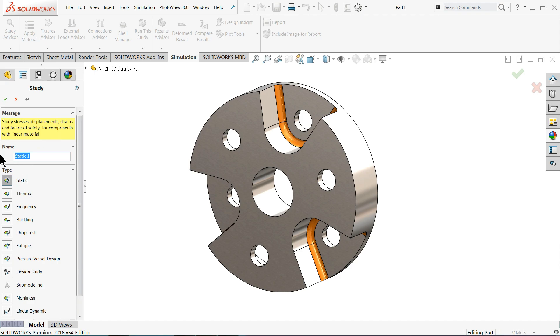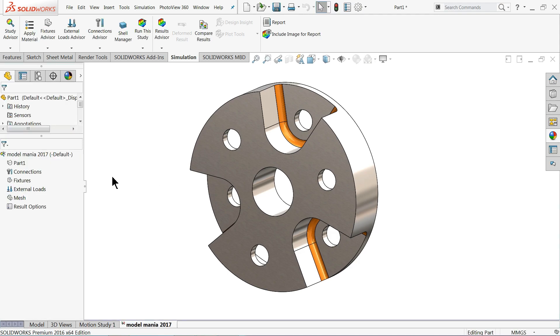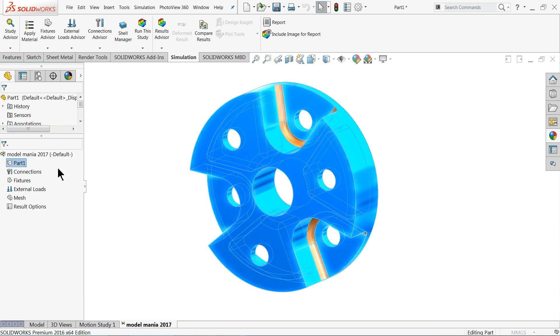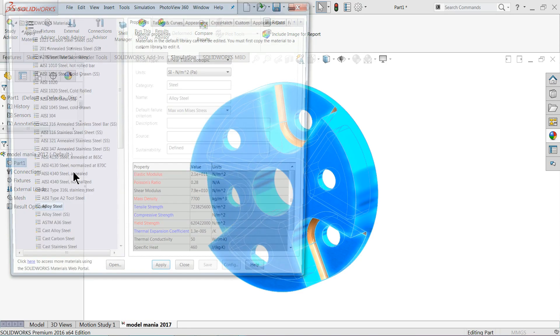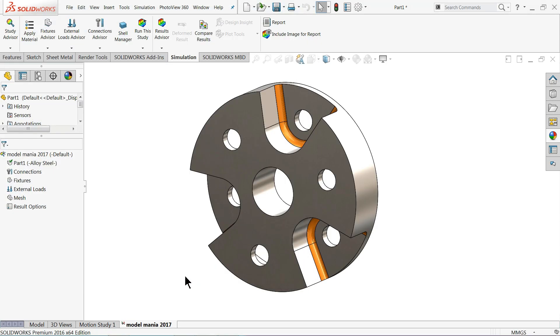Give the name, it's model mania 2017. OK, this is structural testing. Now I will select first edit material, add or apply material, so alloy steel. So alloy steel, close.